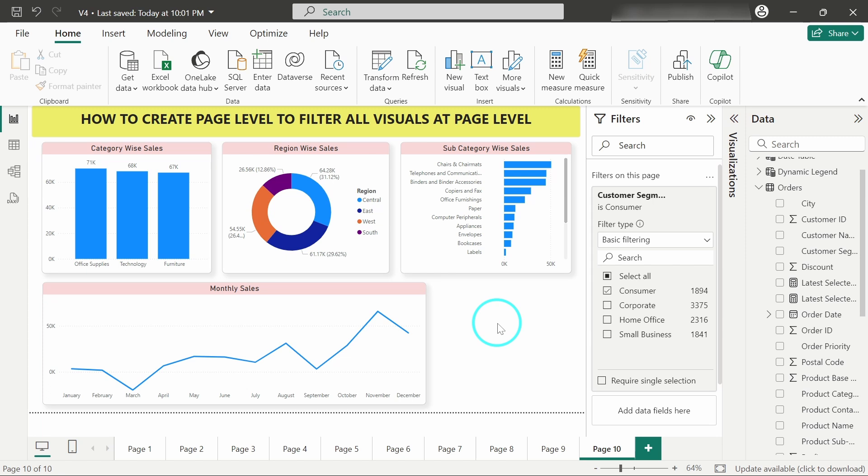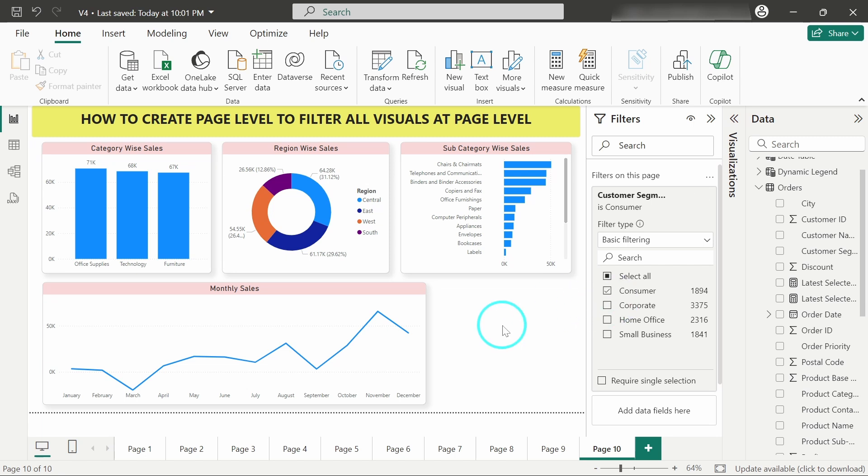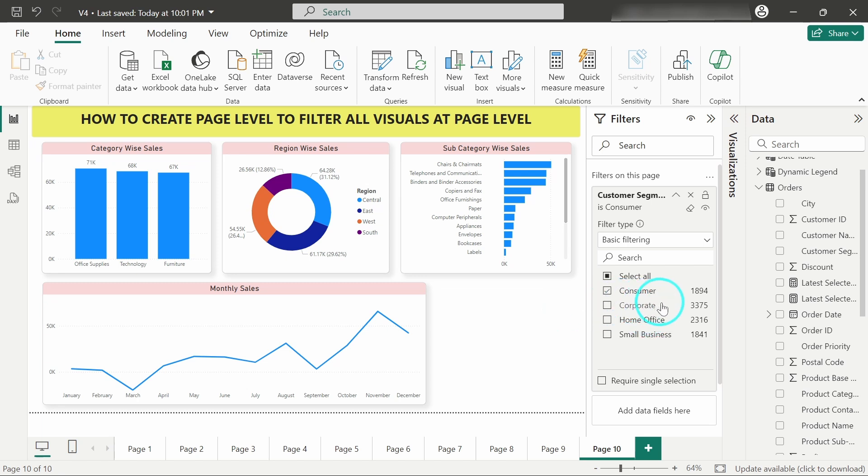Sometimes what happens, for some particular business unit in an organization, they want the same visuals or the same requirement is there for the dashboard, but the only difference is the filtering part. Some might be requiring a dashboard only dedicated to the consumer customer segment, some might be only for corporate customer segment or for home offices. So in that case this feature becomes very feasible to be used.